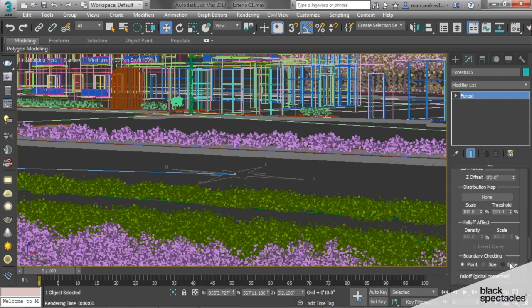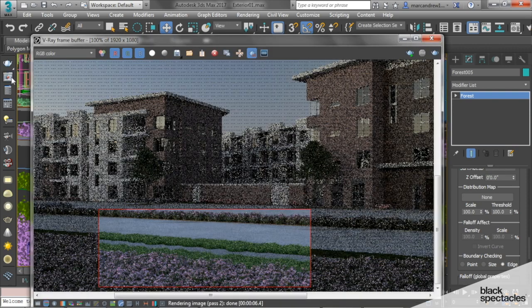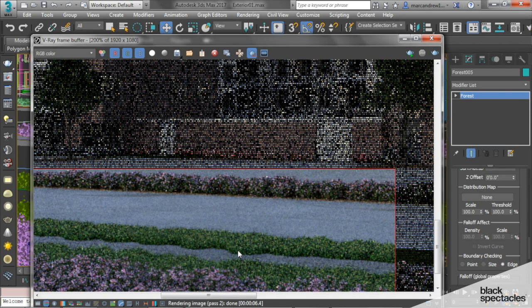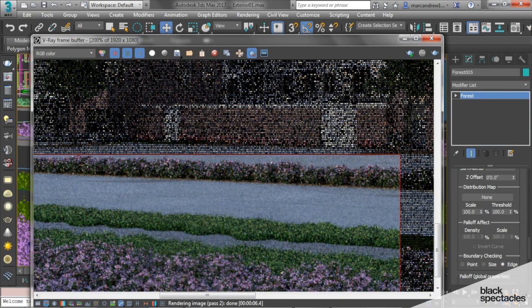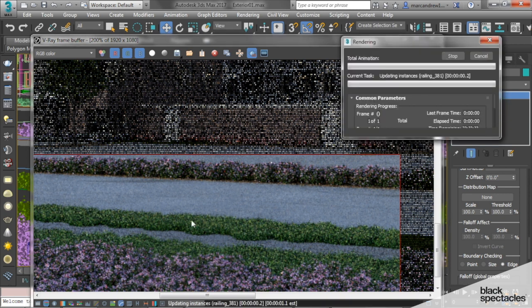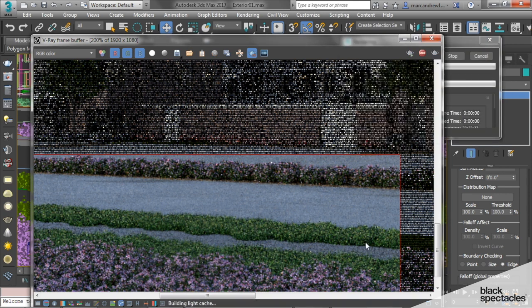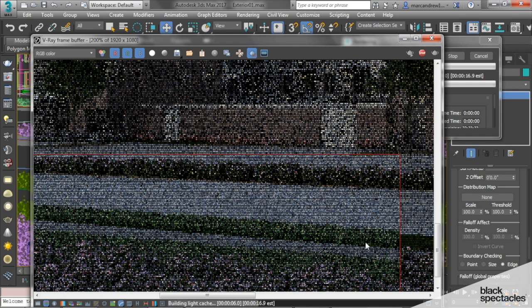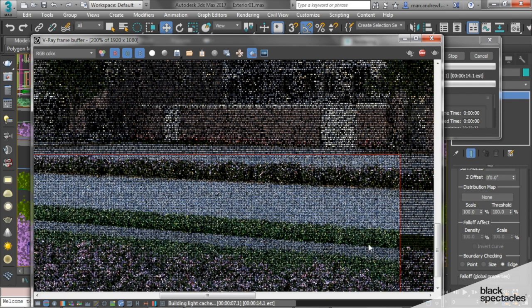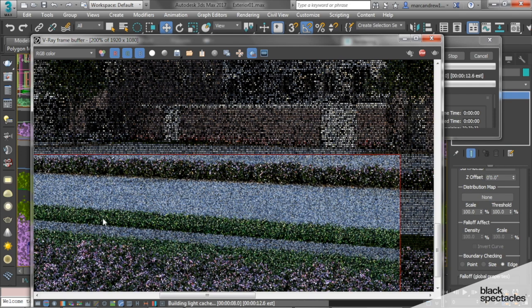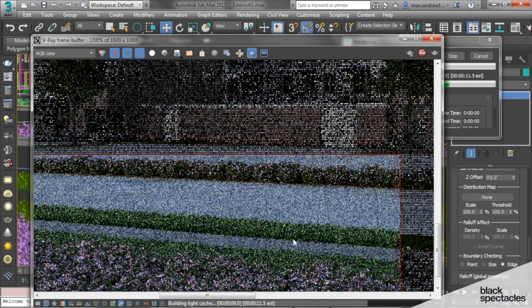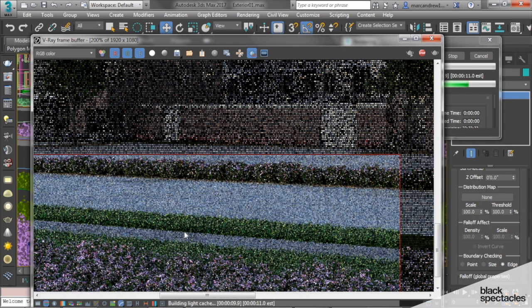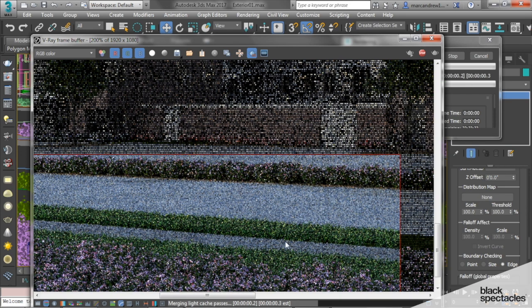If we switch this to Edge, it will cut our grass right where we want it to. Now if I re-render this, let's take a look, we should get a nice straight cut of grass. And there it is, a nice straight cut plane of grass.